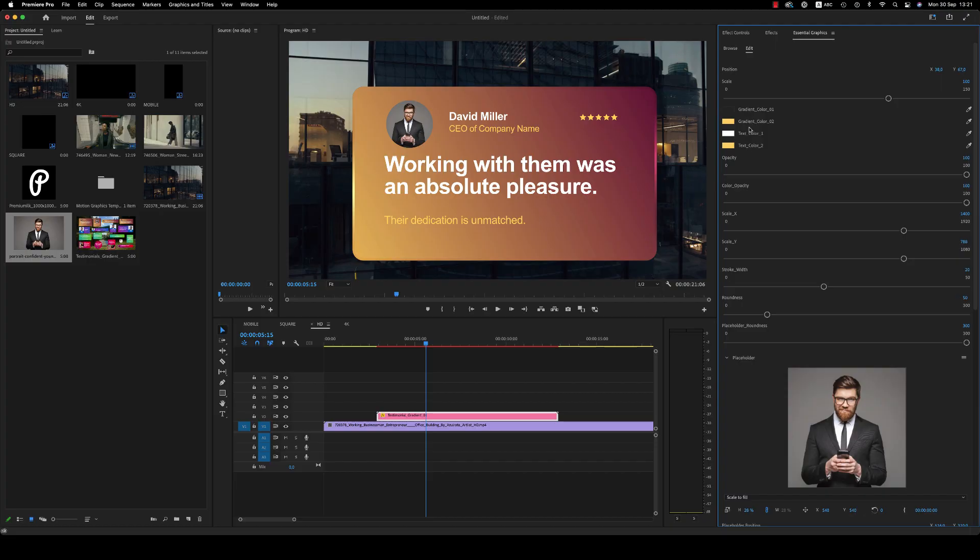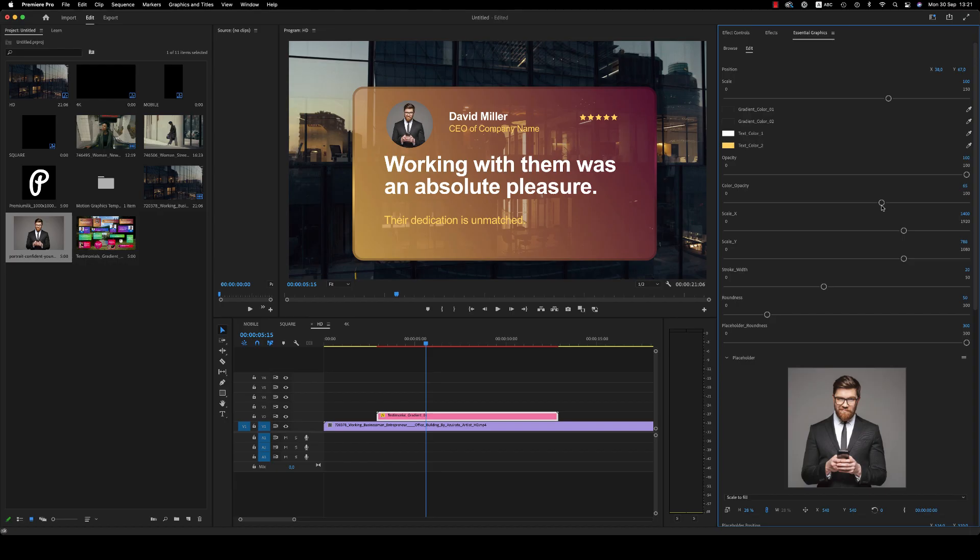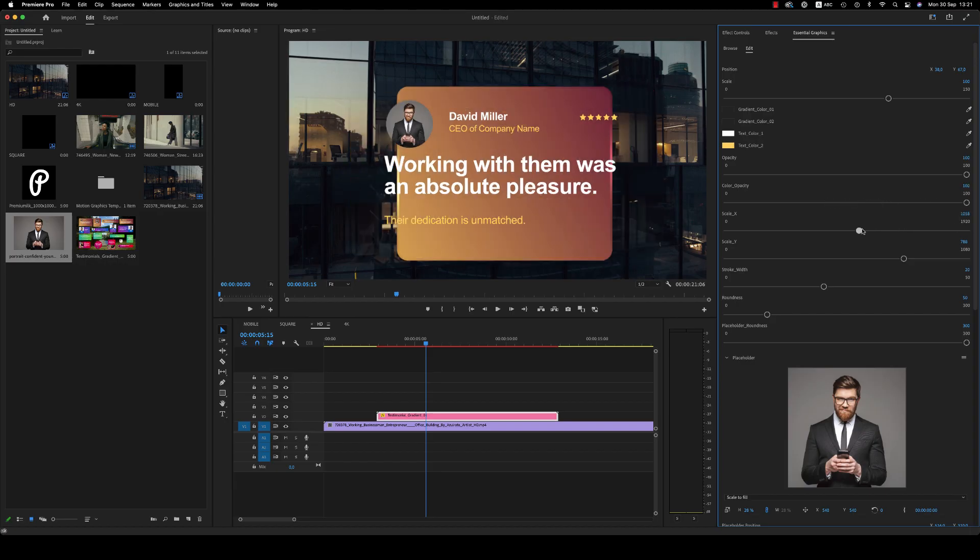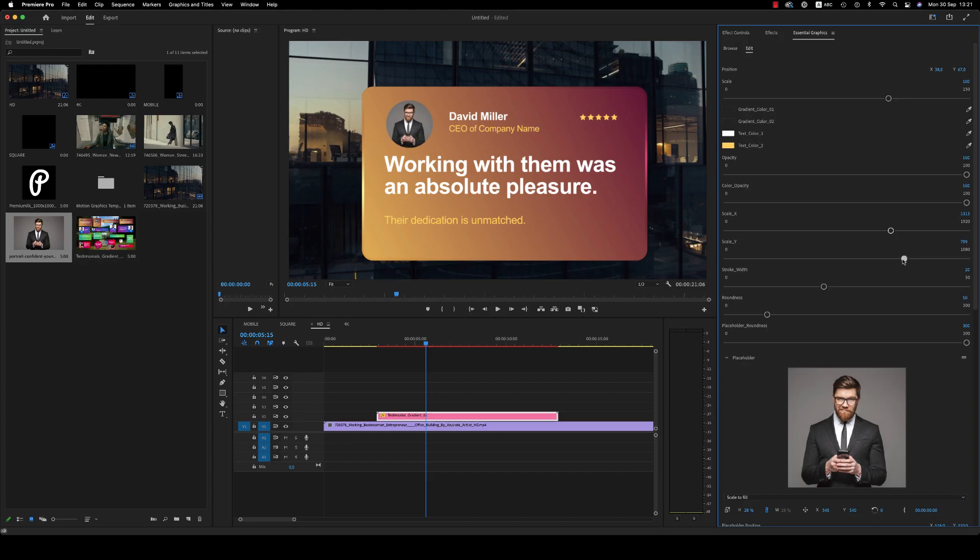You have two for the gradient and two for the text color. Here is the opacity of the light around it. If you don't want it, here is the color opacity of all the testimonial. You are able to scale it on the X and Y axis.